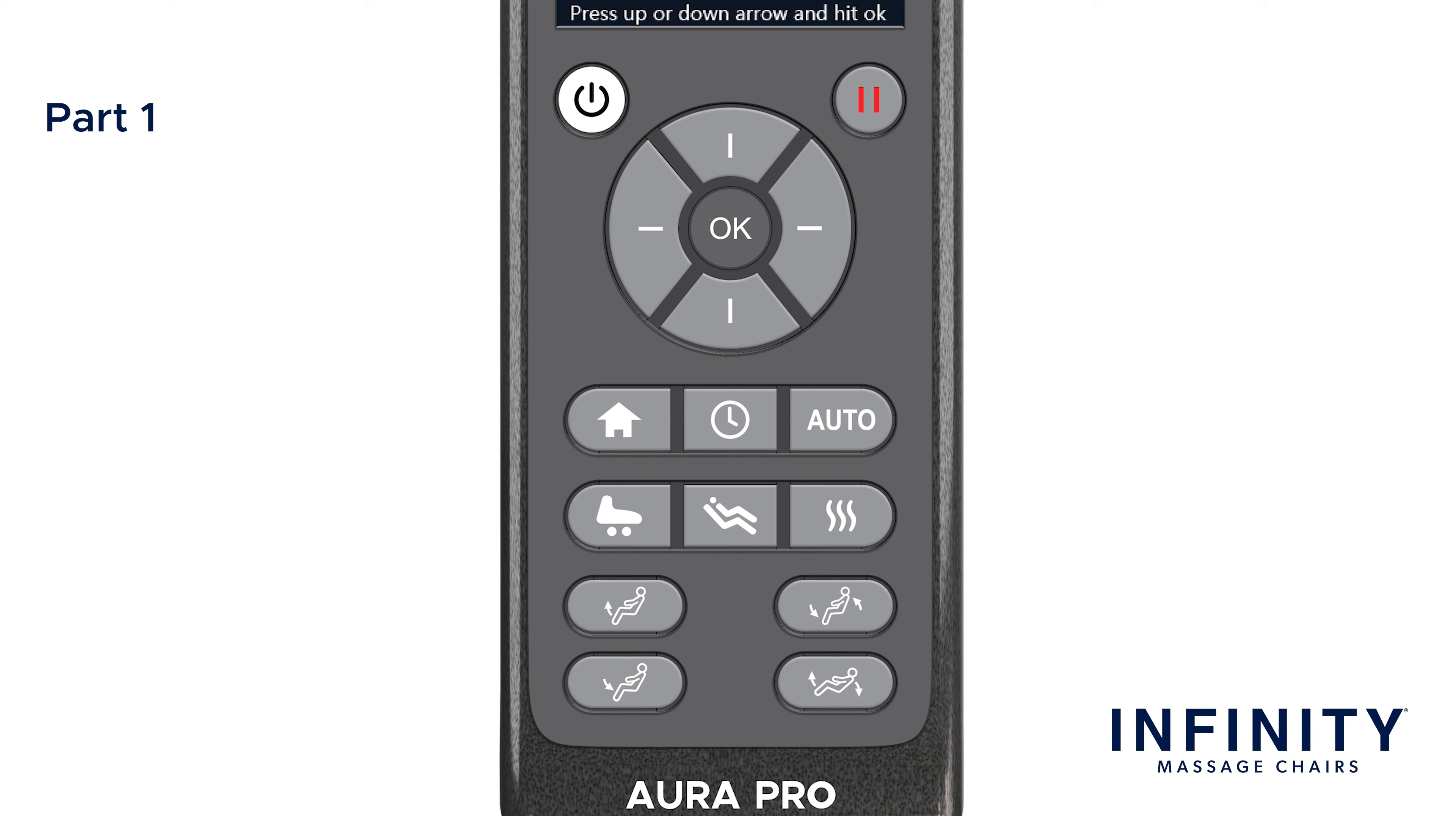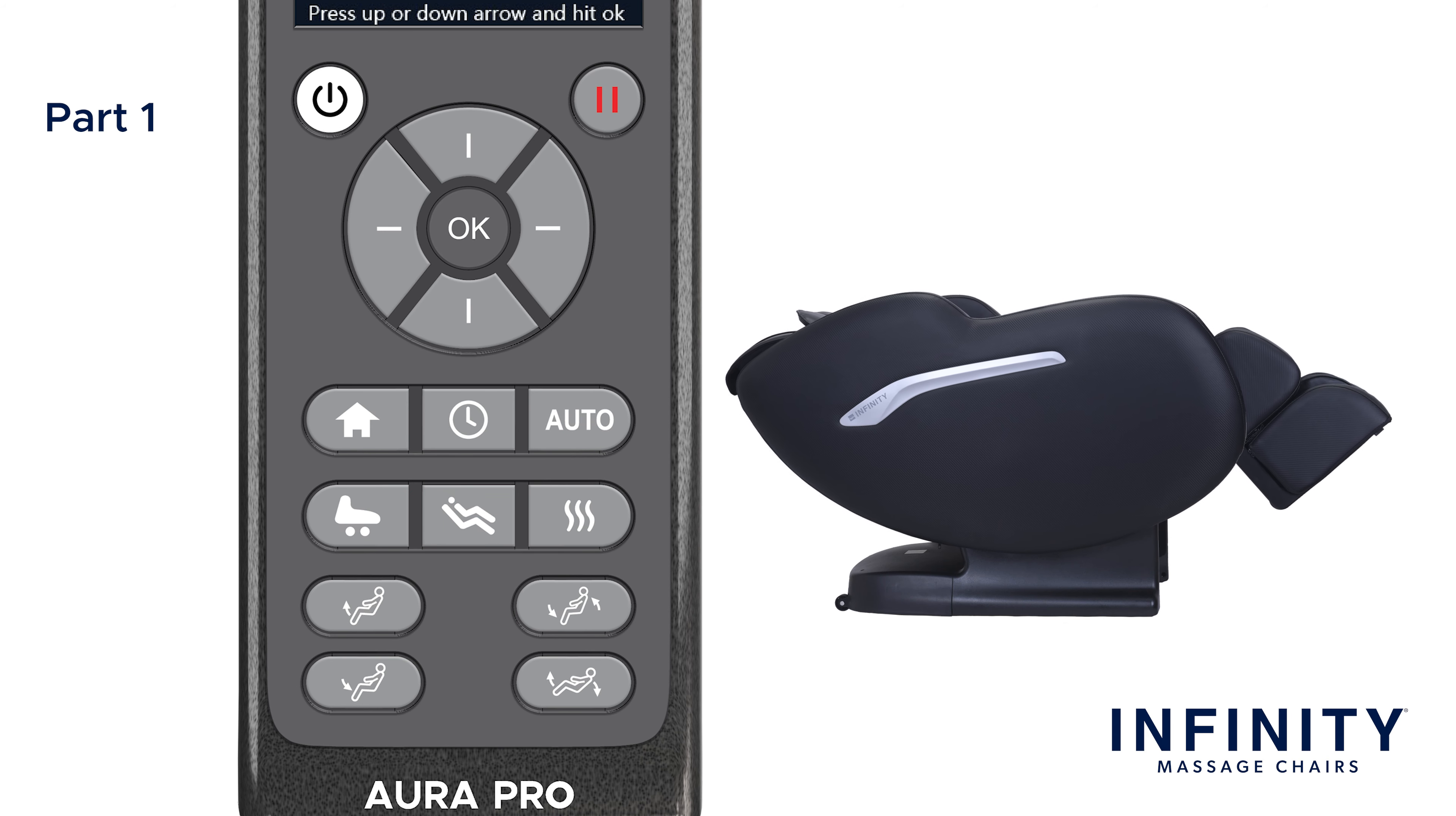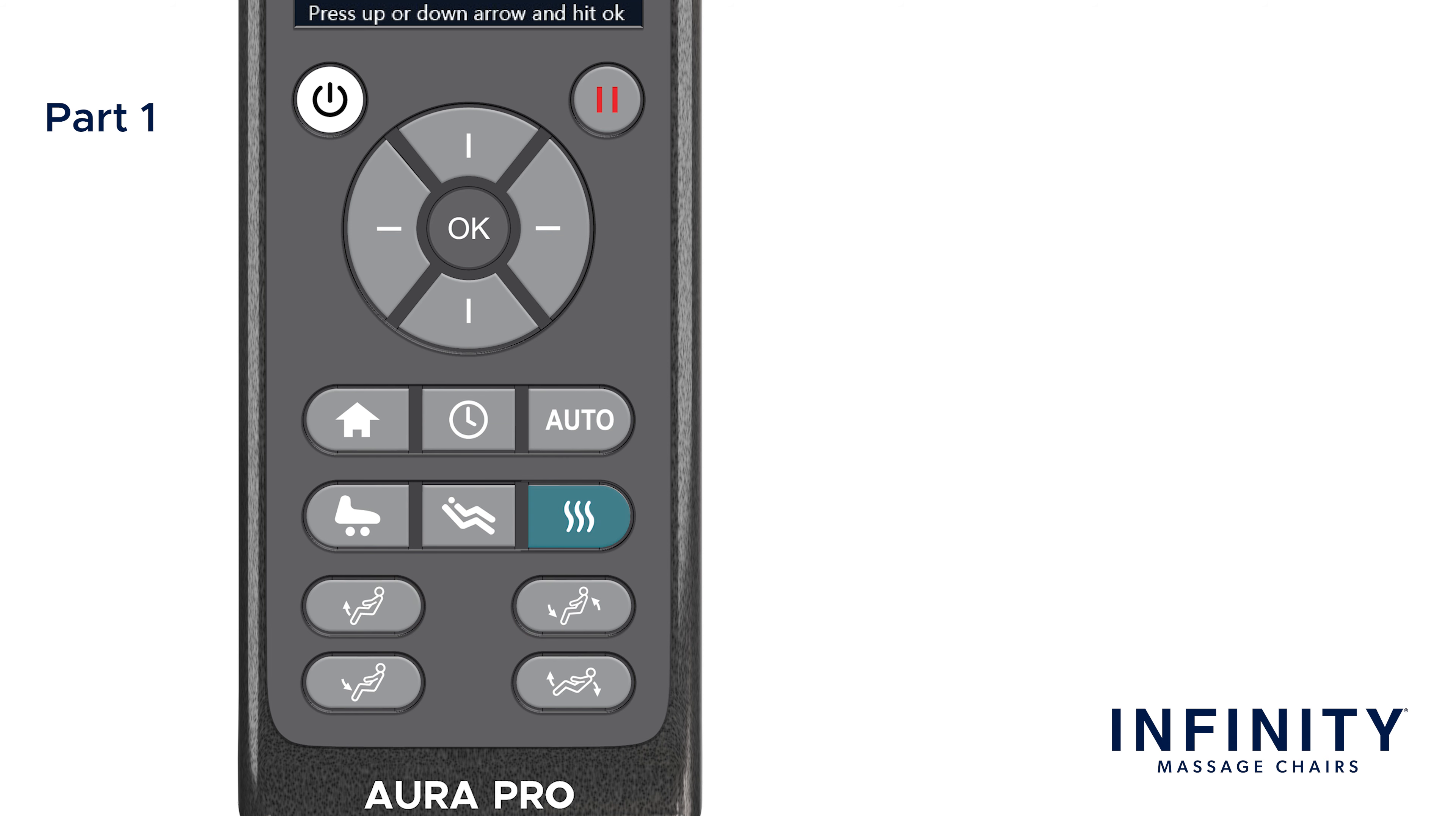Next, you will find three easy access functions. Here you can turn the foot rollers on or off. Recline into zero gravity. Press once for zero gravity one. Press again for zero gravity two. Press a third time to return to a normal recline position. The third button is to turn the lumbar heat on or off.